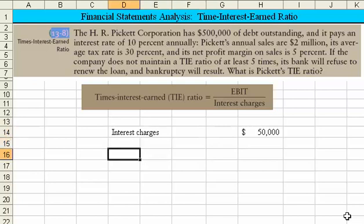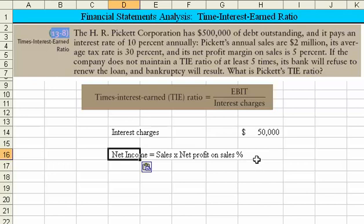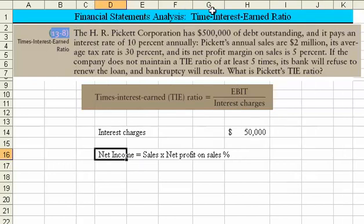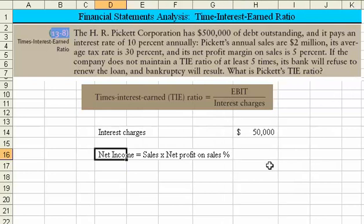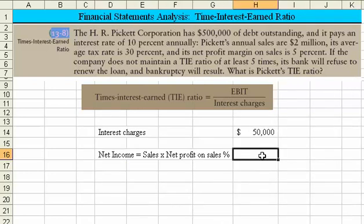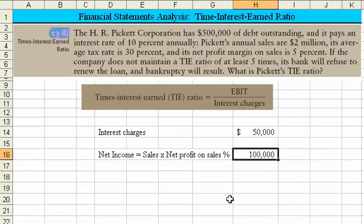We know that net income is equal to sales times the net profit margin on sales. We'll calculate by taking the $2,000,000 of sales times 5%, and we come up with $100,000.